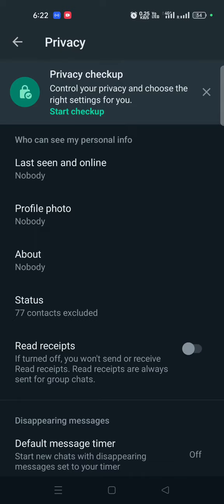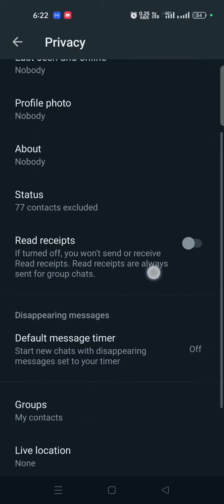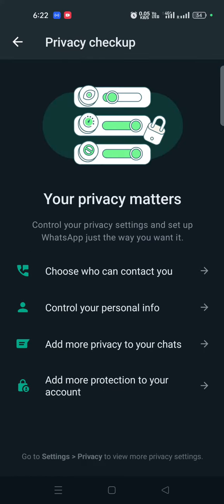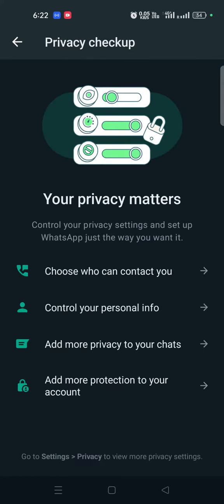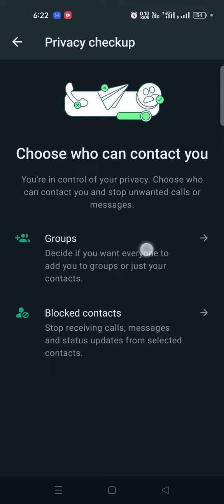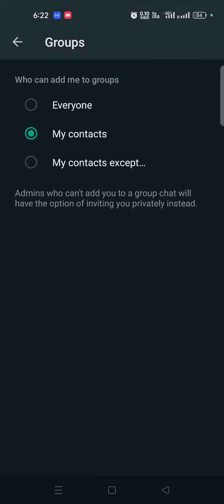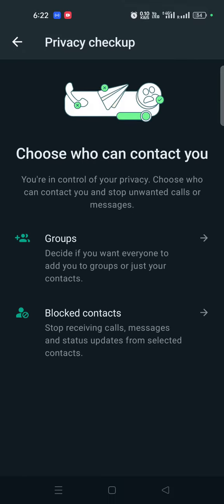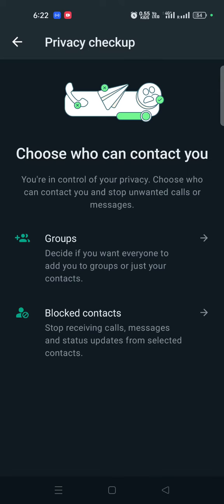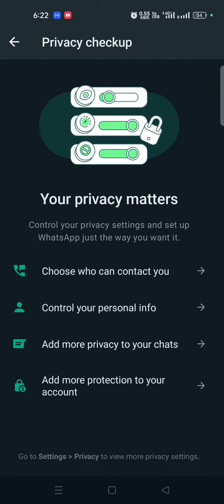Last seen and online. You can click on Privacy Checkup. Click on it — choose who can contact you. Groups, people who can contact us, my contacts, or everyone can contact us. You can click on that setting.